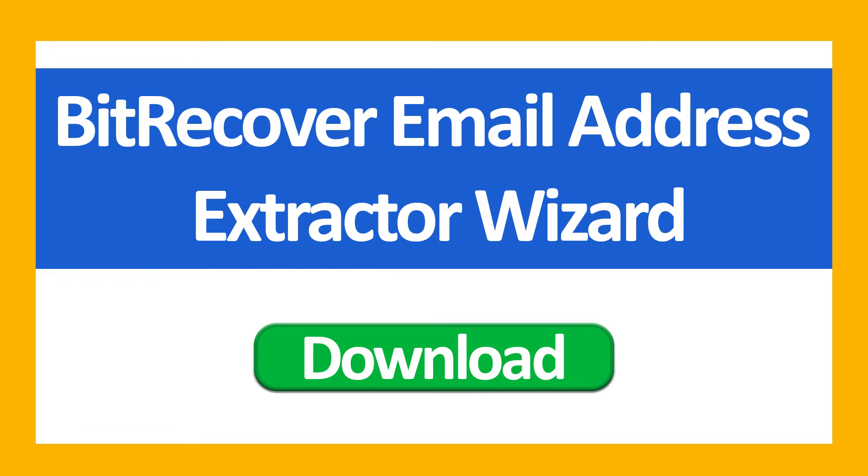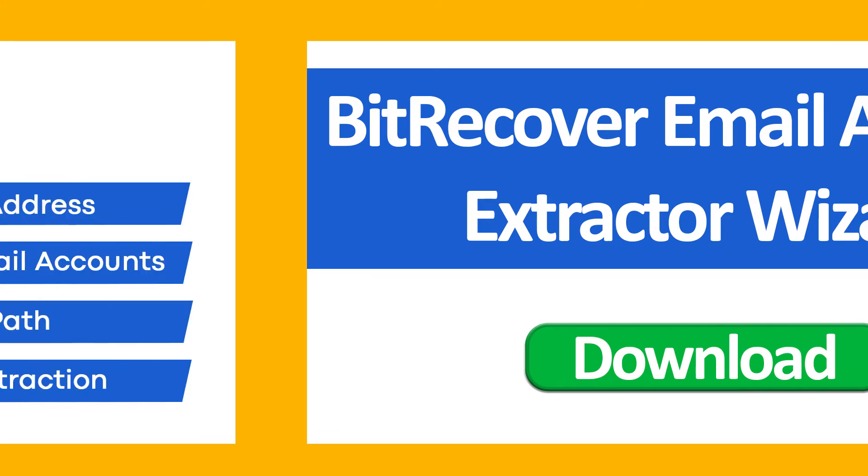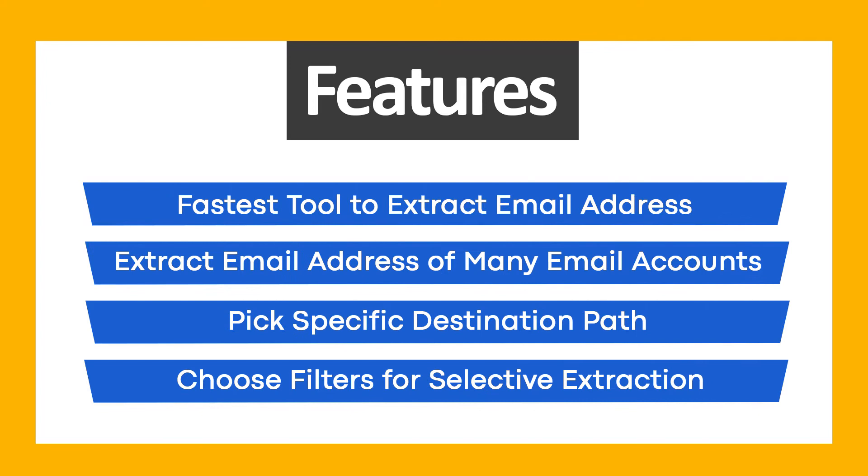First of all, download BeachRecover Email Address Extractor Wizard. Use this wizard and get these ultimate features.